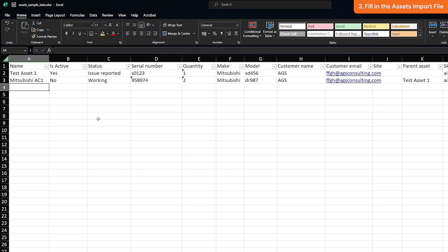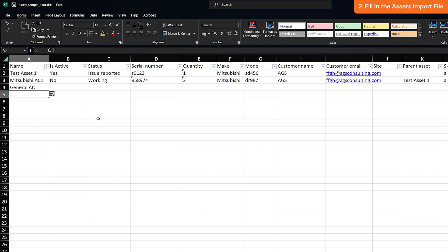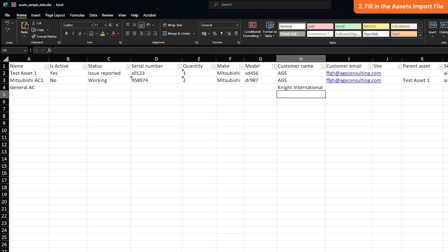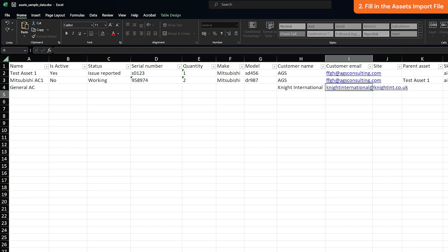This field is mandatory in order to import the asset. Customer: this field is needed if you want to assign the asset to a specific customer. Customer email: this field is required to identify the customer.